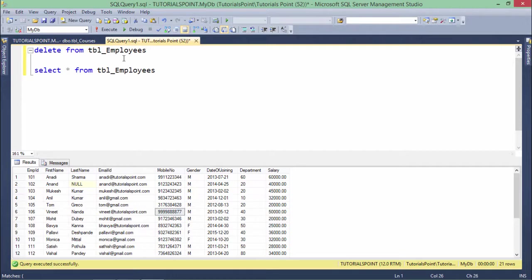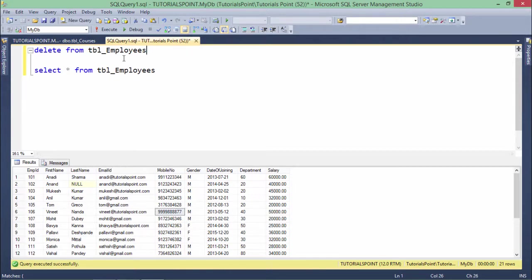It will remove all the records from the table and the table will be blank. But as I said, it will be different from TRUNCATE as the memory will not be released and the data will still be there in the memory.